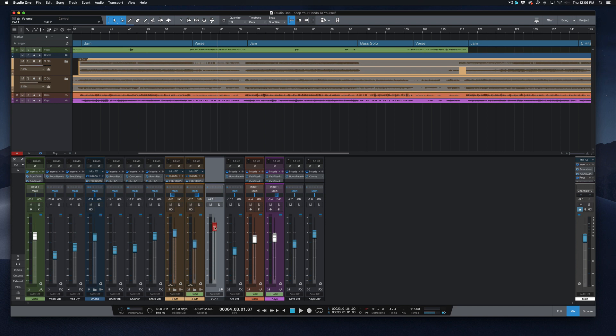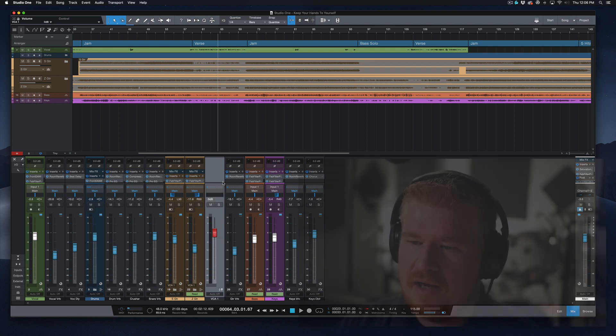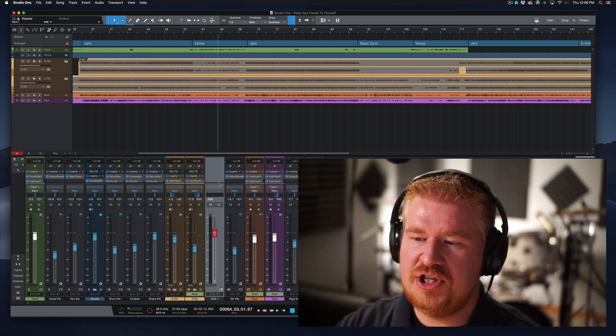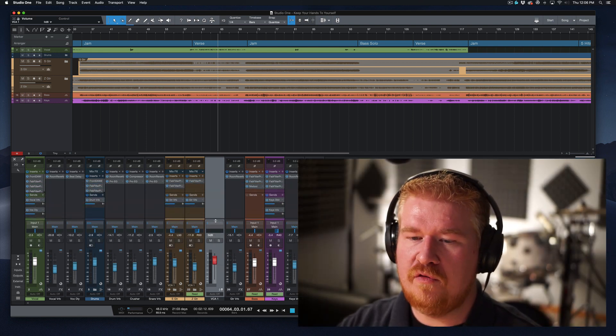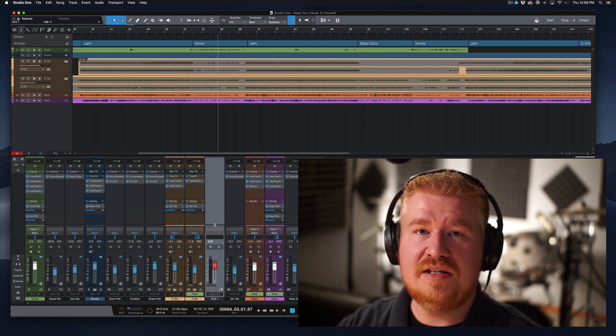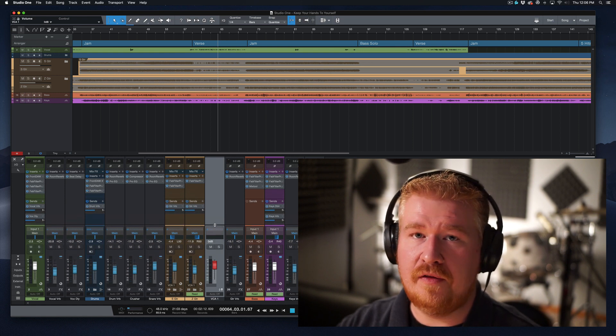And as I move them, they're going to get further apart. So hopefully that's pretty easy for you to see. Let's put that back to zero. And that's the gist of creating a VCA is that they move in relative volume to each other.